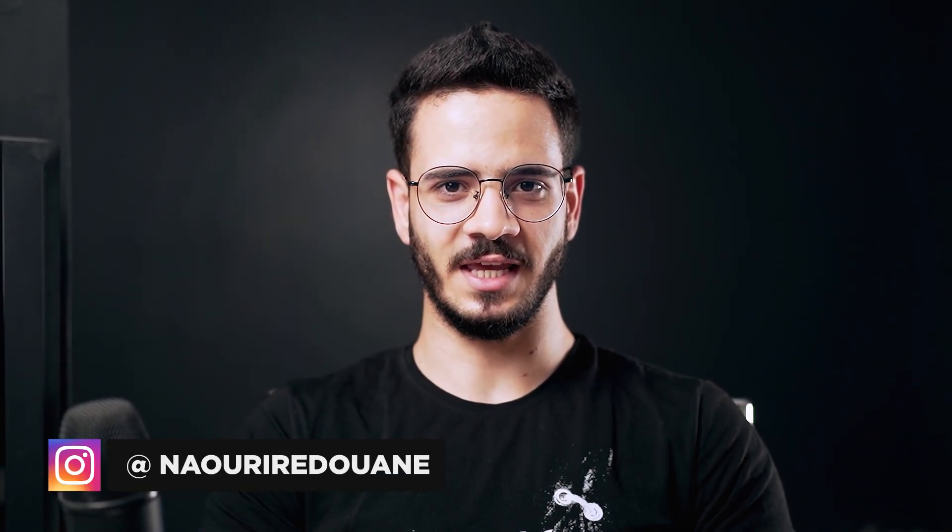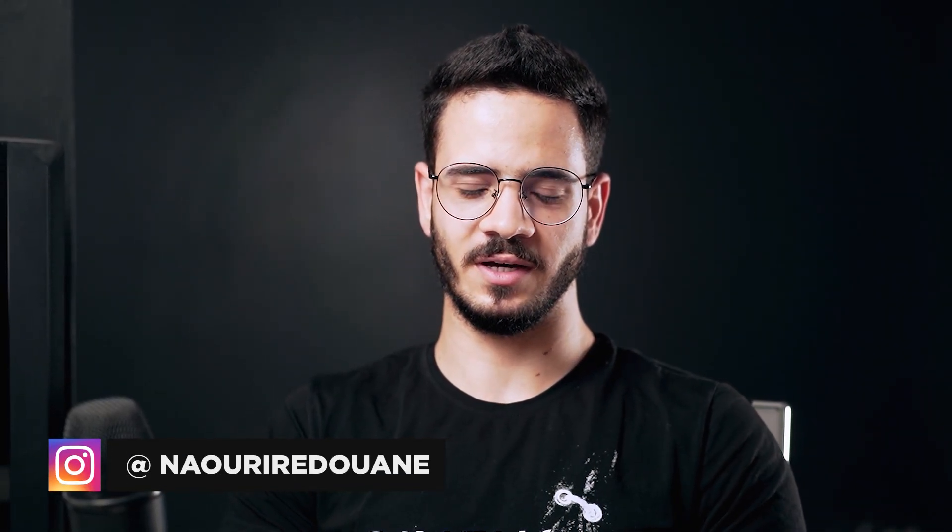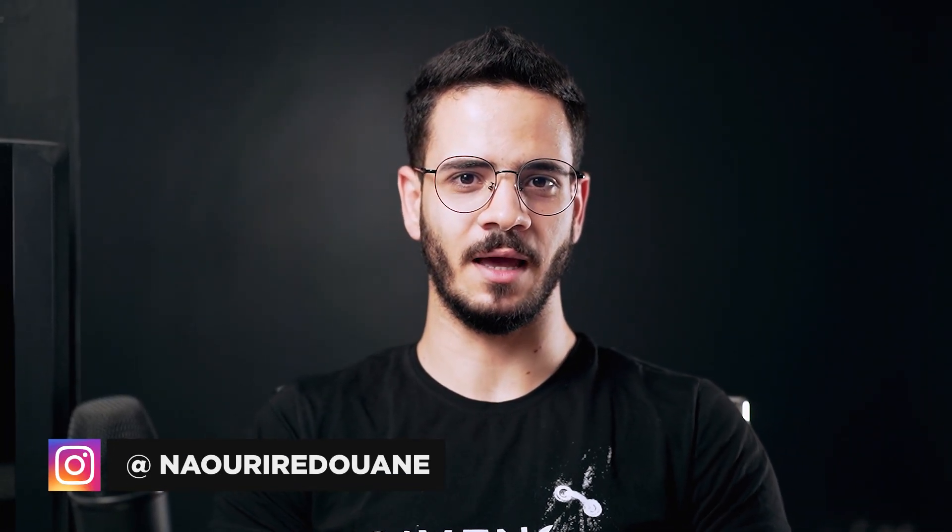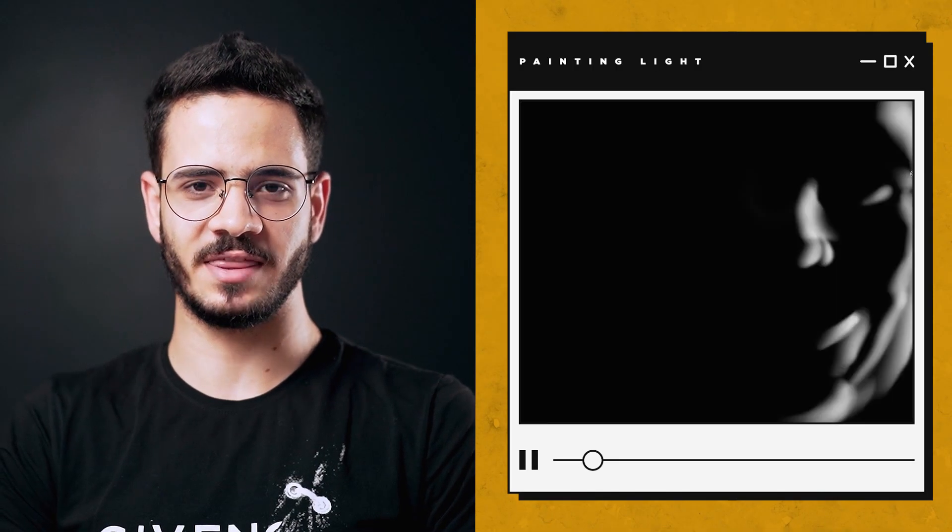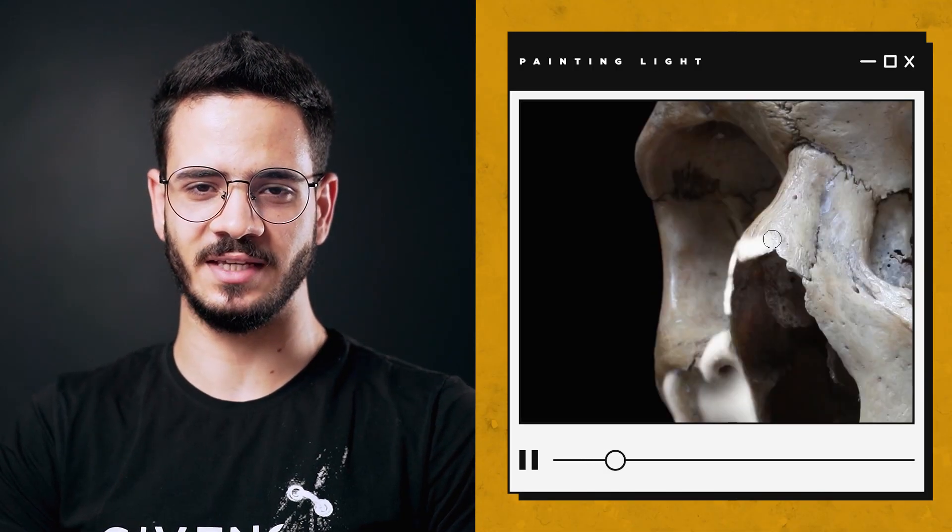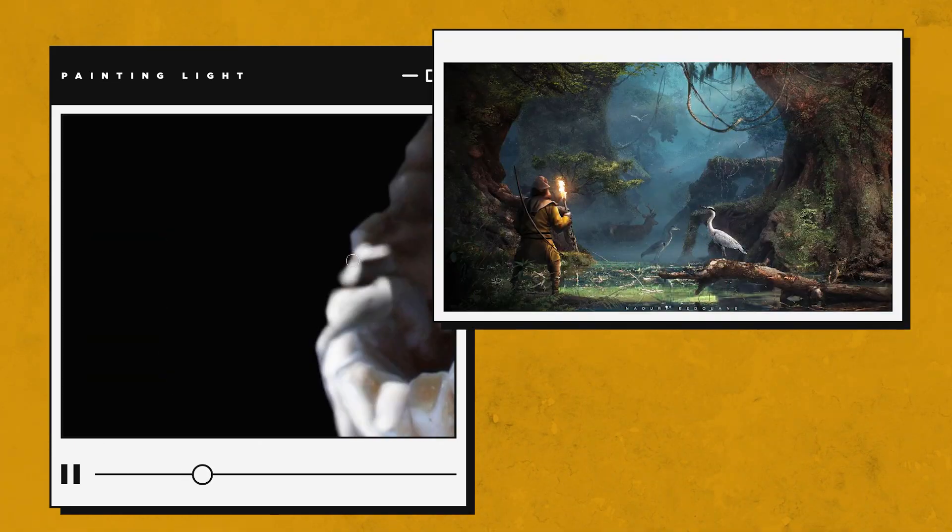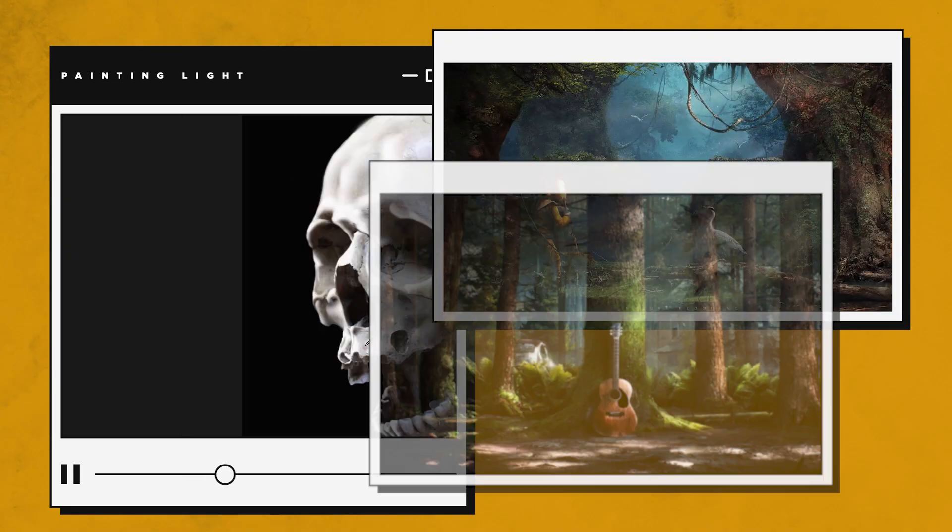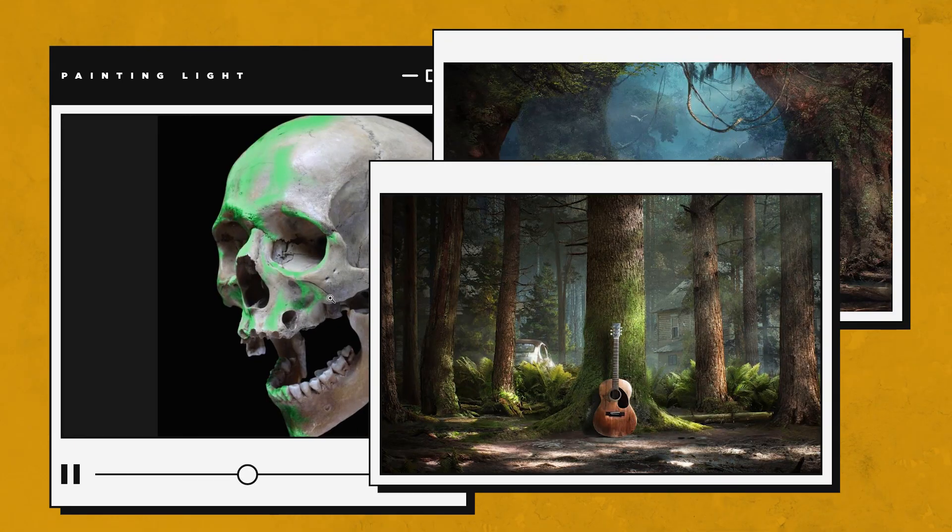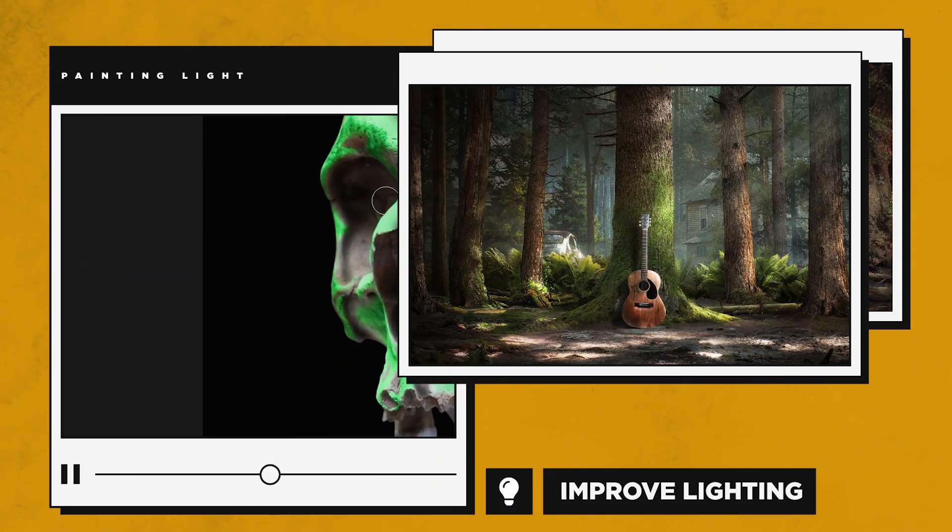Hello everybody and welcome to this video. My name is Nauri Radwan and today I'm back with a new tutorial.